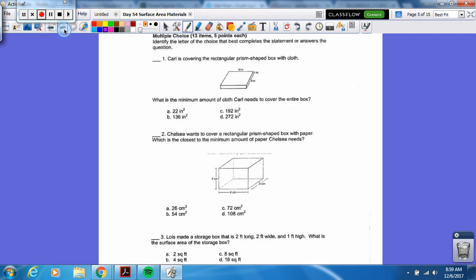Now we have one, two, three — flip the page and see if you can get all three. Pause the video and I will reveal the answers once you unpause it. Number one — the answer is D. Number two — 108. And the last one, number three — 16. Hopefully you got the whole thing.